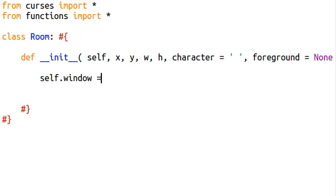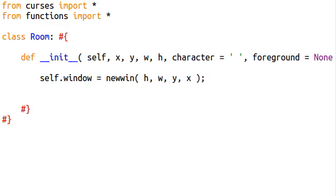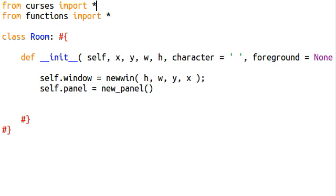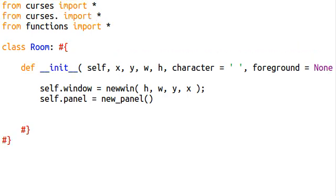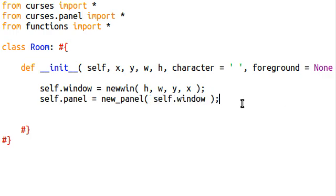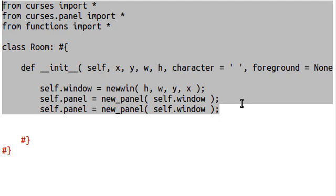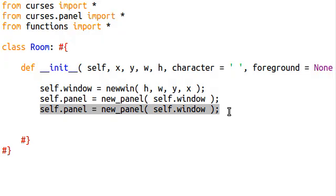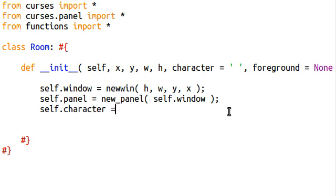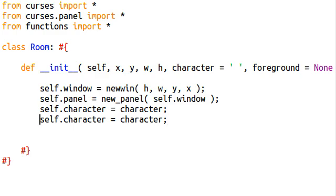You guys know how to do all this. self.window is going to be our new window with our height, our width, our y, and our x. self.panel — easy enough — new panel. We do need to include the panel area here: curses.panel, import everything. Our character and attribute obviously need to be what we've passed into the function, so self.character can equal the character, and the same for the attribute.